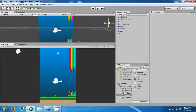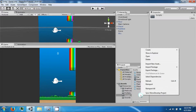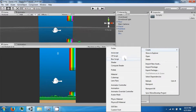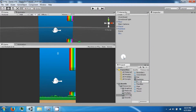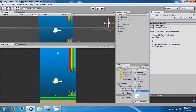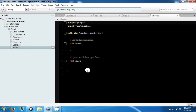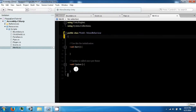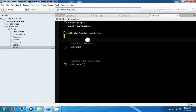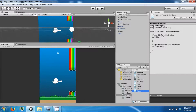Hey everybody and welcome back to the next Flappy Ears tutorial video. Today we're going to make it so that our pipes will come across the screen. To do that we're going to need to make another script and it's going to be called world. The point of this script is going to be to create a pipe at the edge of the screen.